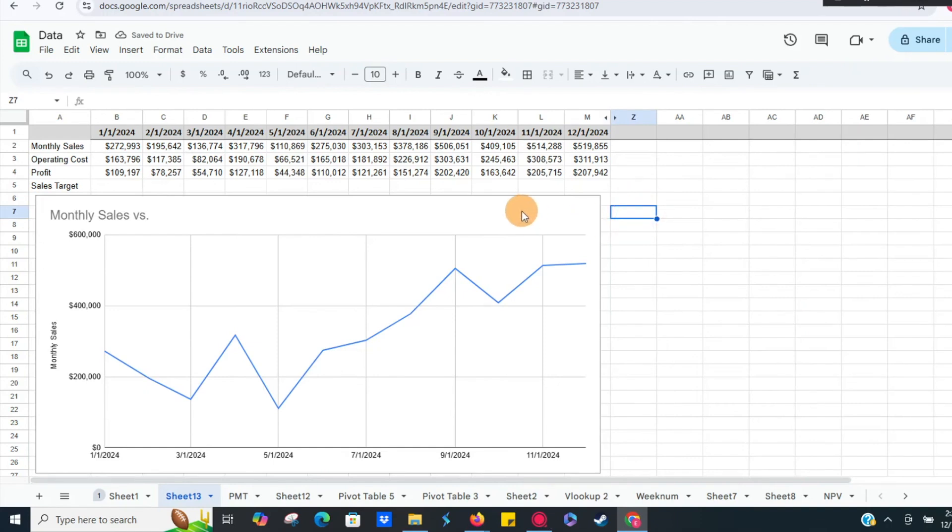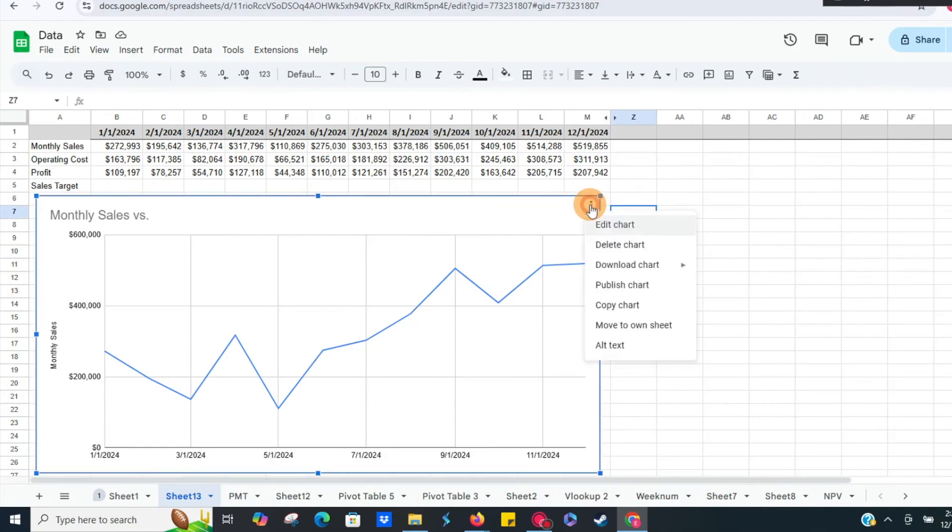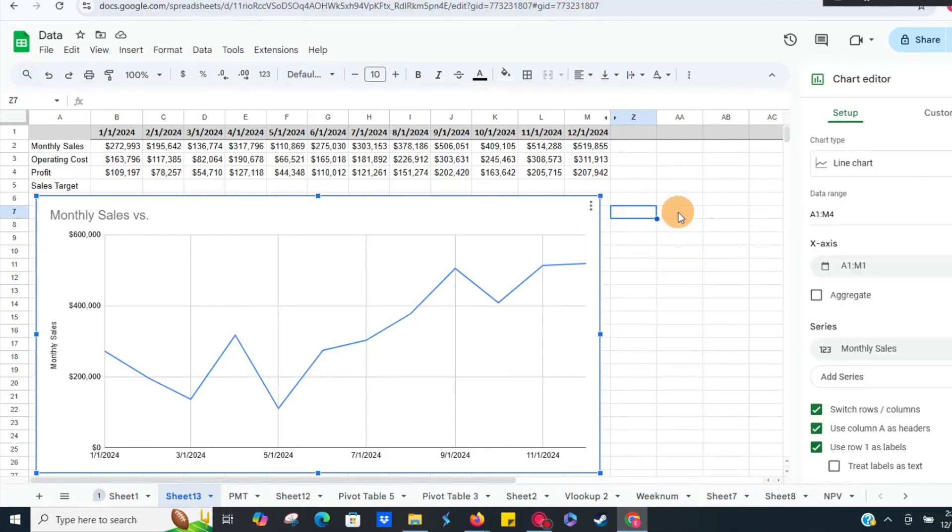But nothing happens, right? So it's like, what happened? I would assume that once that's in there it'll generate those new lines. So we'll do edit chart.